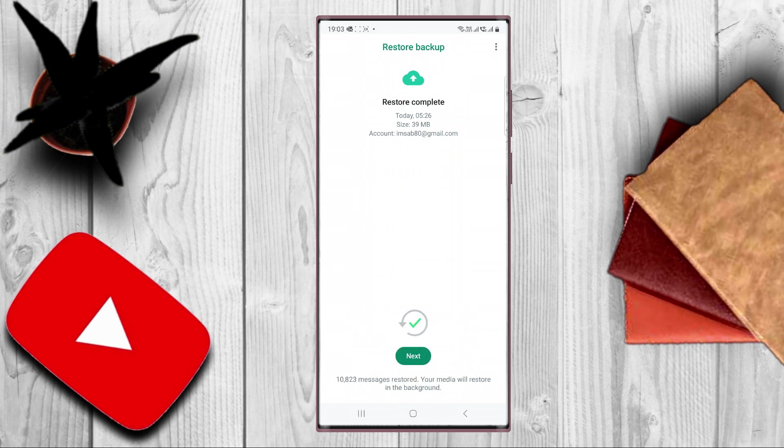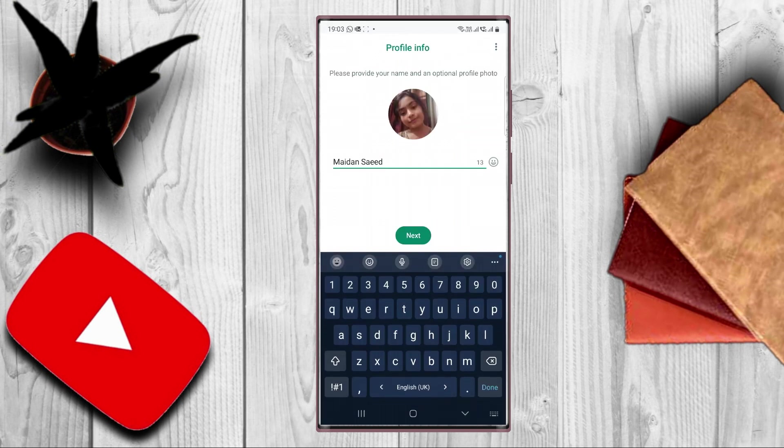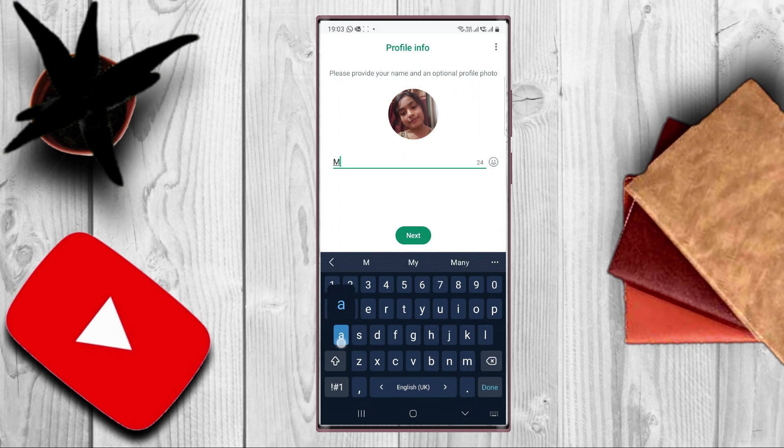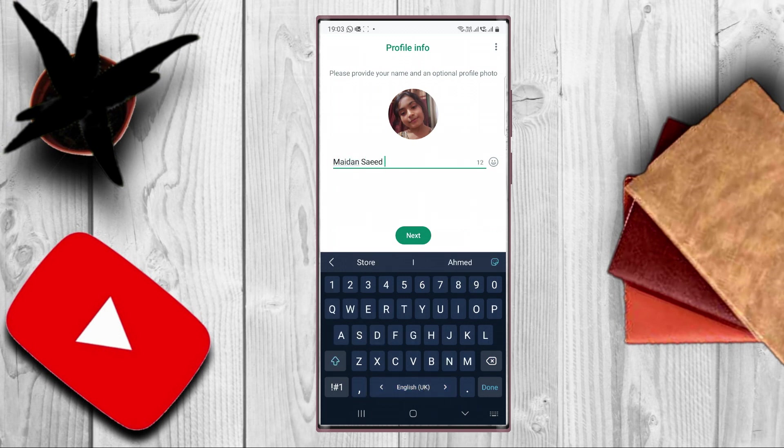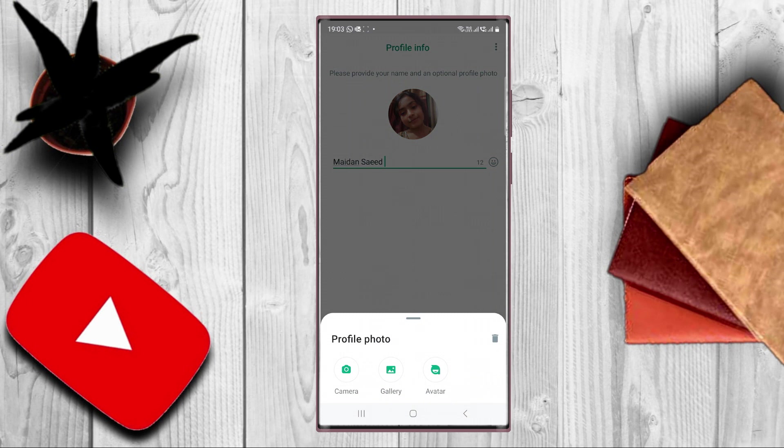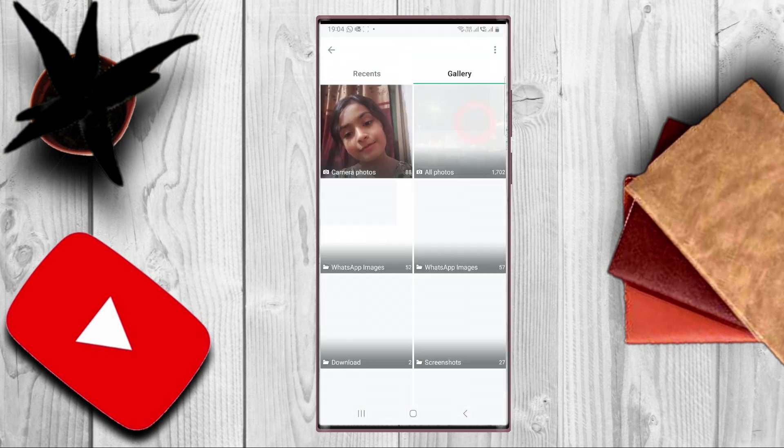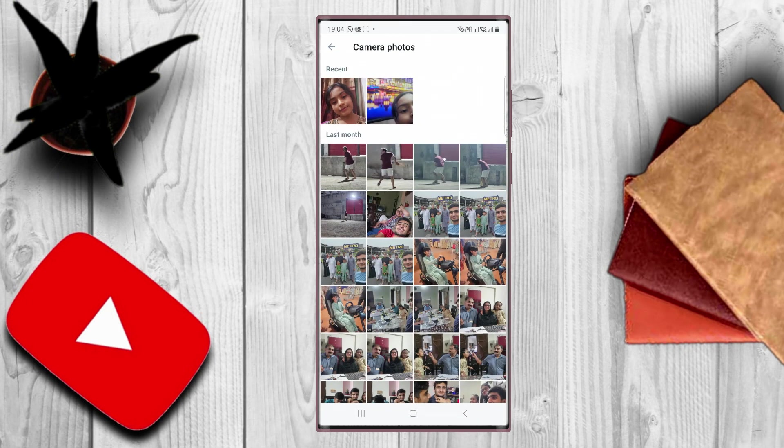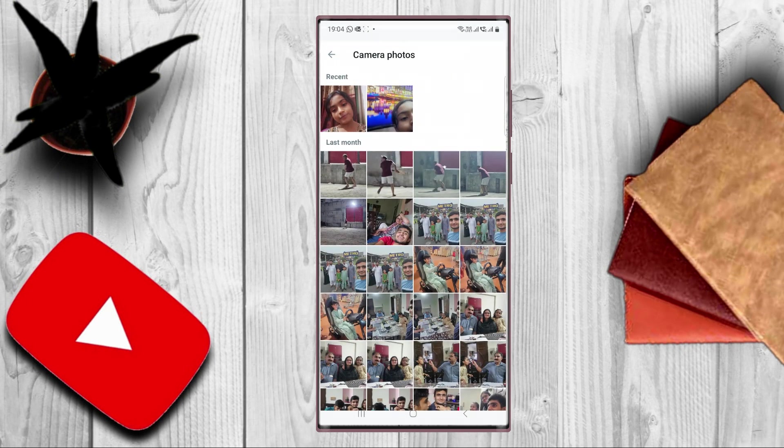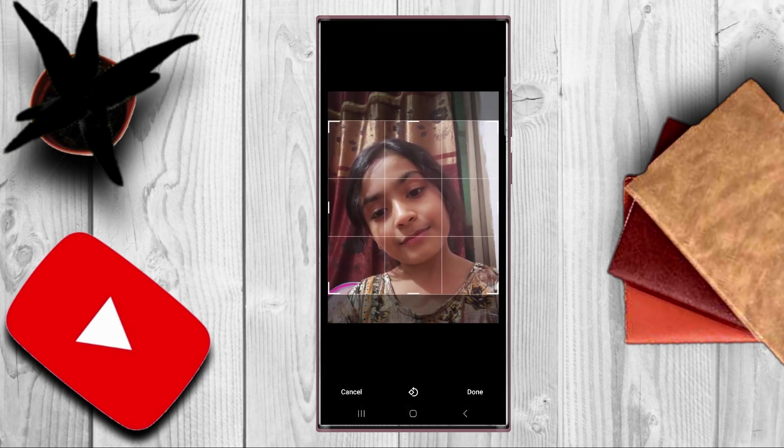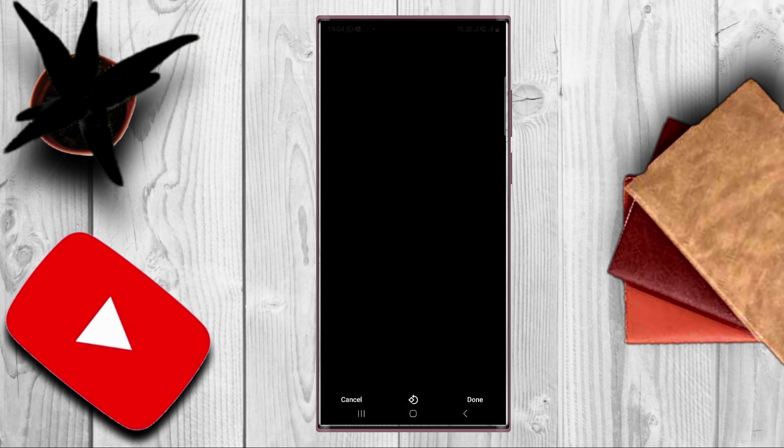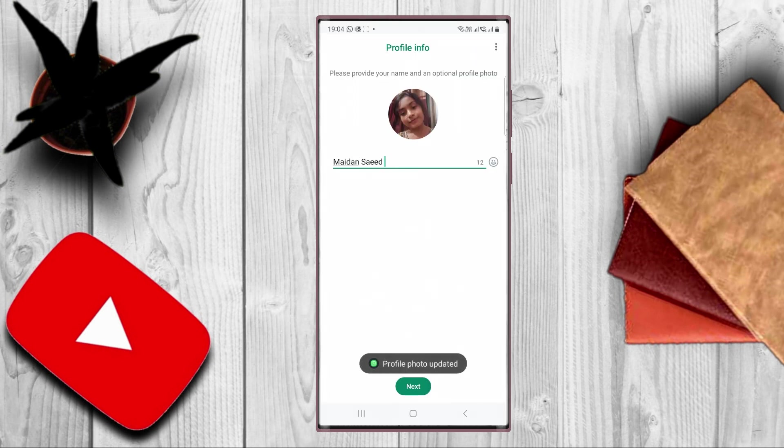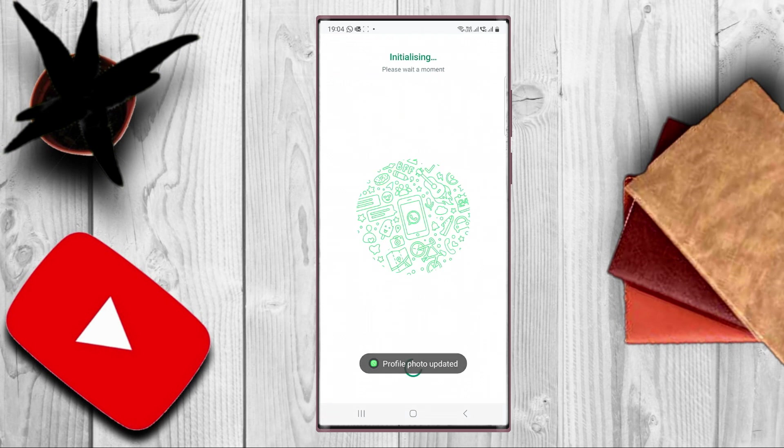Now you have to press next. You have to type your name here. You have to upload your profile picture. Now you have to press next.